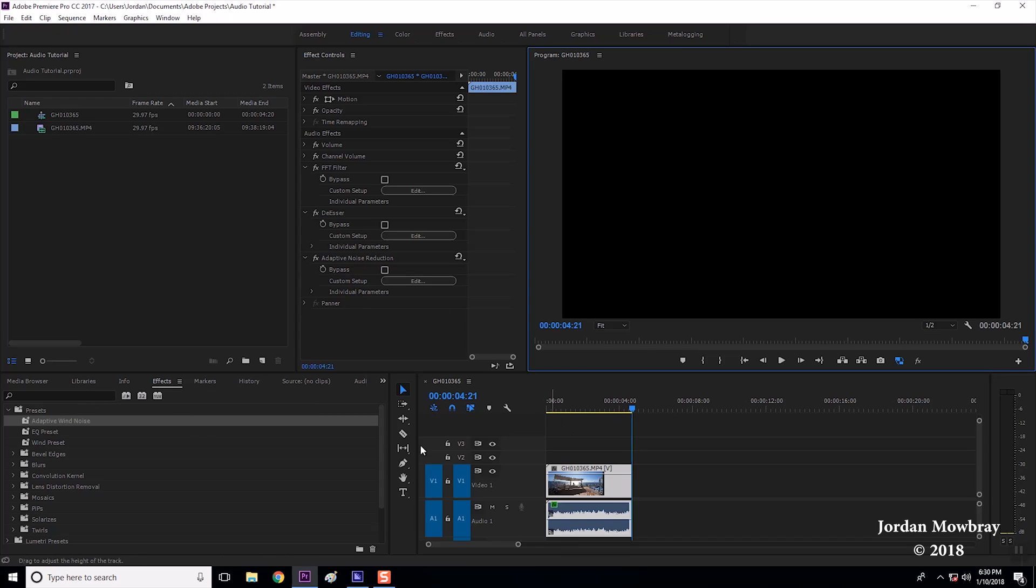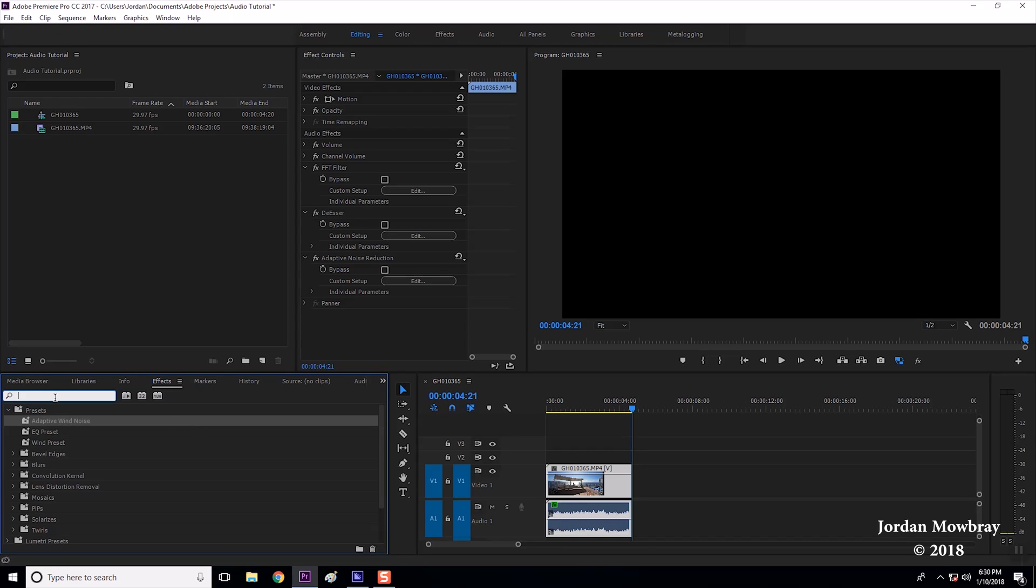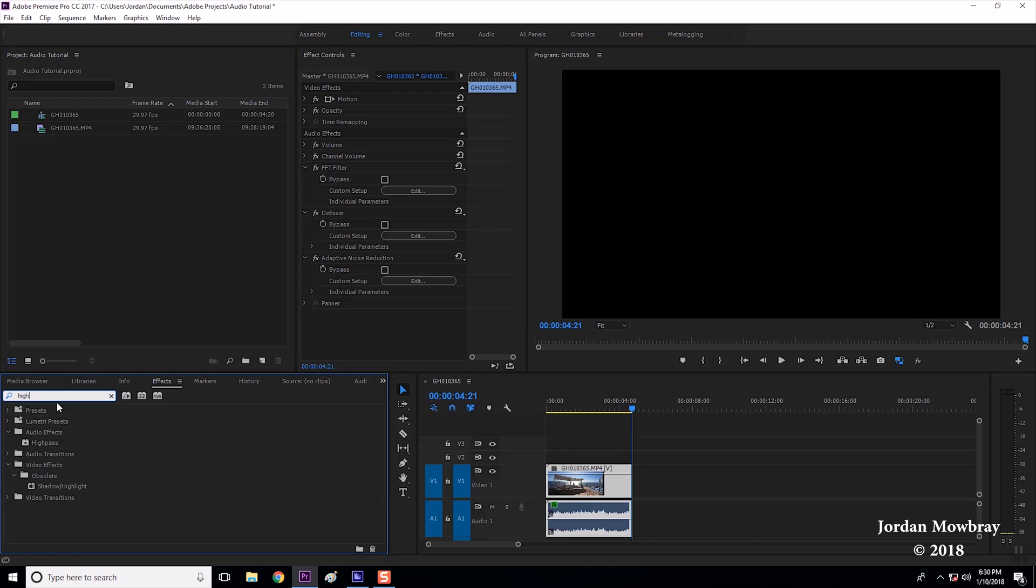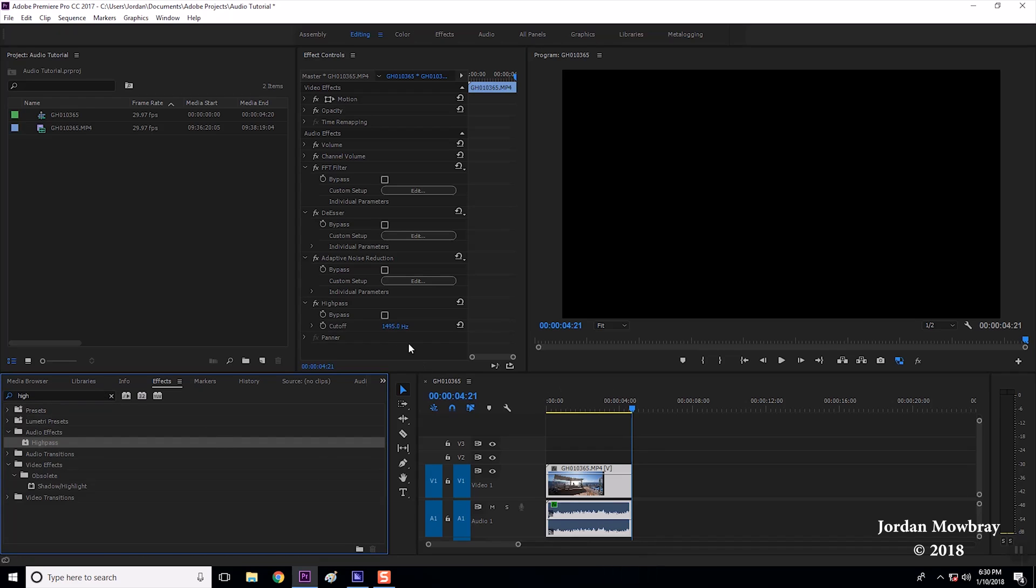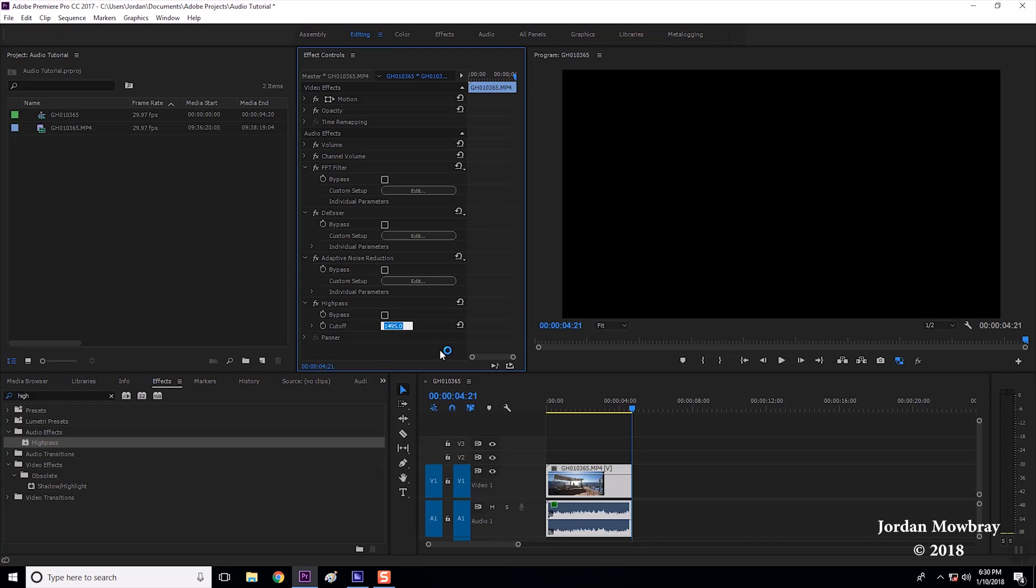To get rid of that last little bit of wind and low rumbling noise in there we're going to add a high pass filter. We're just going to click that and drag that on there. The cutoff for the high pass is a little bit high.